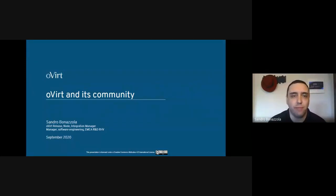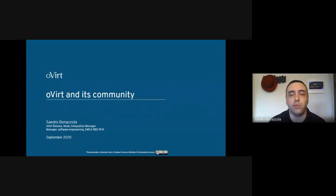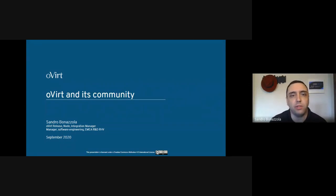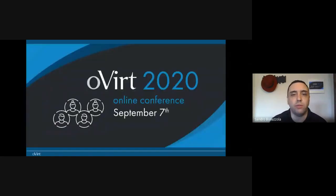Good morning. My name is Sandro Bonazzola. I'm a manager working for Red Hat, and within the oVirt project I'm managing the Release, Node, and Integration teams. I'm the oVirt community liaison for Red Hat. On behalf of the oVirt communities around the globe and of the organizing committee, I want to welcome all of you to this first oVirt online conference.